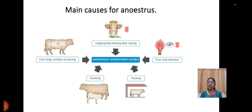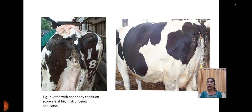Main causes of anestrus are inappropriate feeding after calving, poor heat detection, housing conditions, suckling, and poor body condition at calving. Animals in poor body condition are at high risk of anestrus.